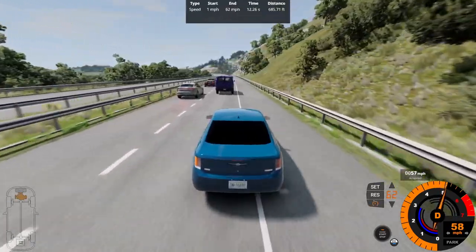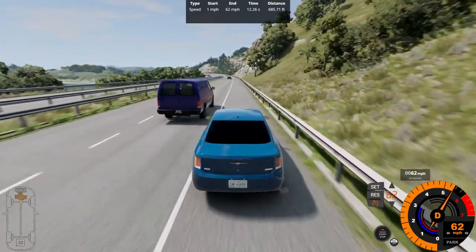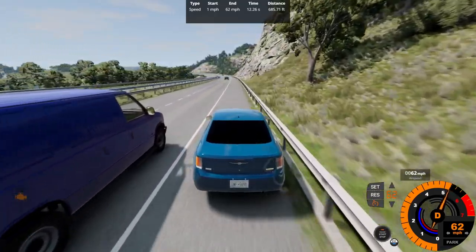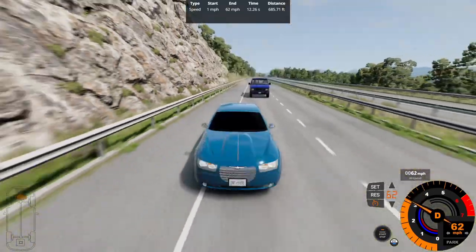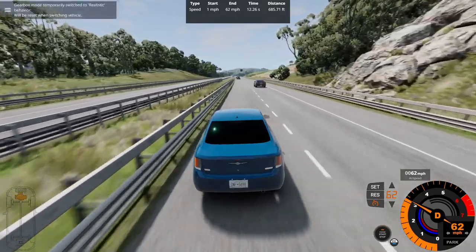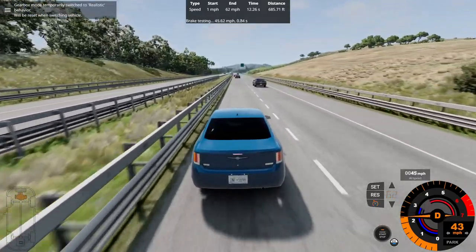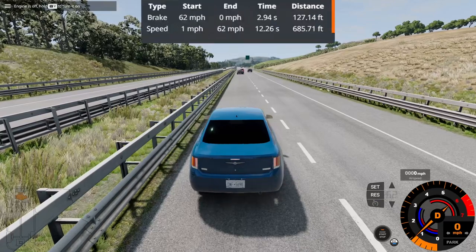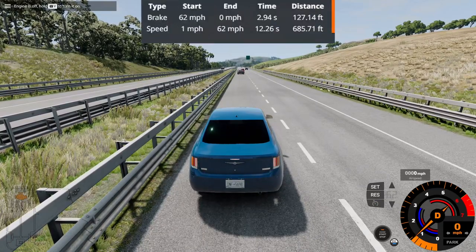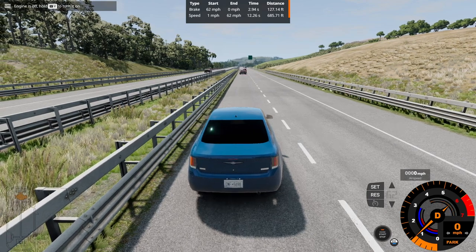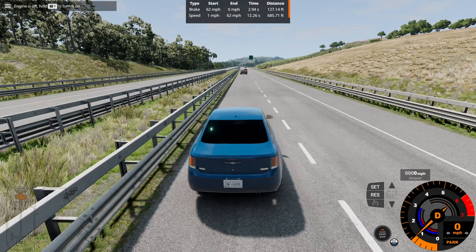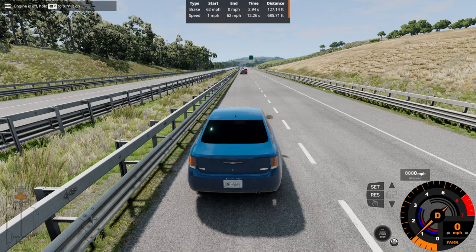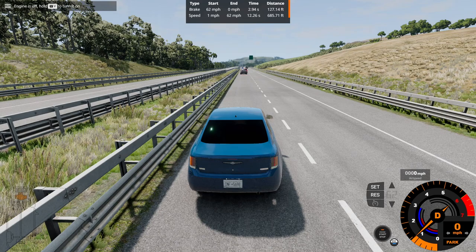So, Mr. Van, let me illegally pass you so I can do the brake test in the left-hand lane. Alright, I passed the van driver, so let's get ready to brake. Now, brakes! 62-0 in 2.94 seconds at 127.14 feet, so in terms of distance and time-wise, it's okay in terms of the time, just under 3 seconds, and about almost 130 feet in terms of the braking distance. Seems fair.